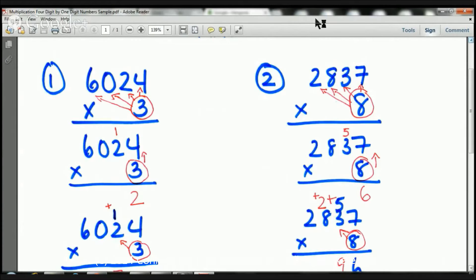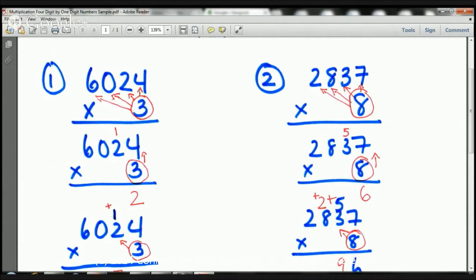So let's get started. Here we have 6,024 times 3. So this is going to be the recipe. We're going to multiply by 3, always starting on the right and going towards the left. So we're going to do 3 times 4, then 3 times 2, then 3 times 0, then finally 3 times 6.